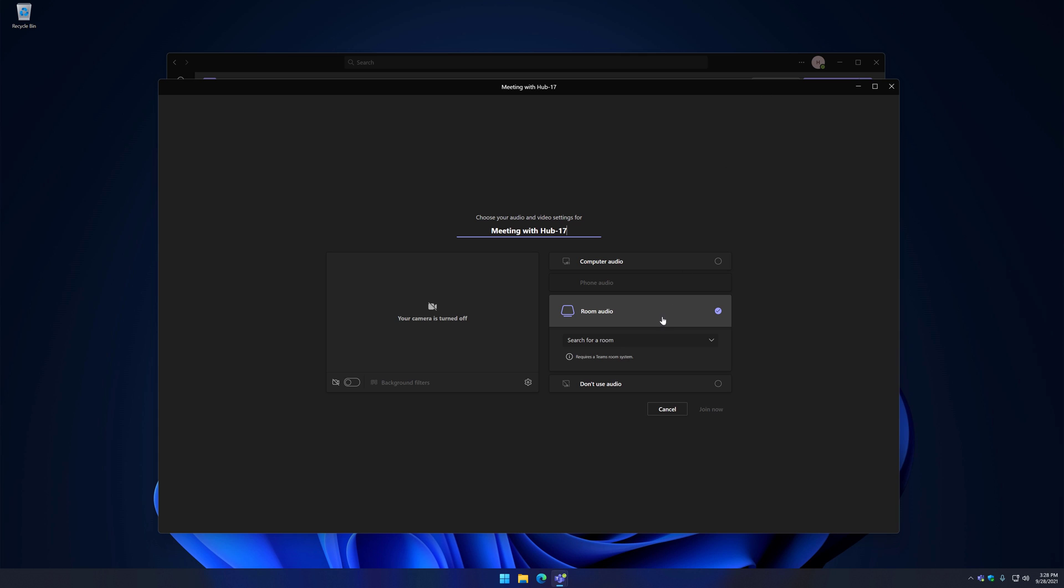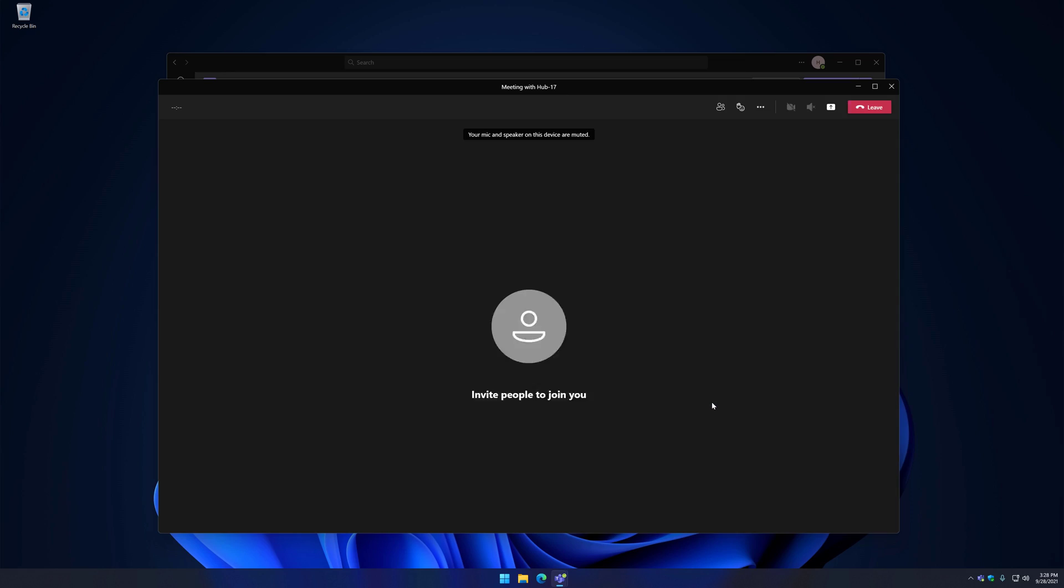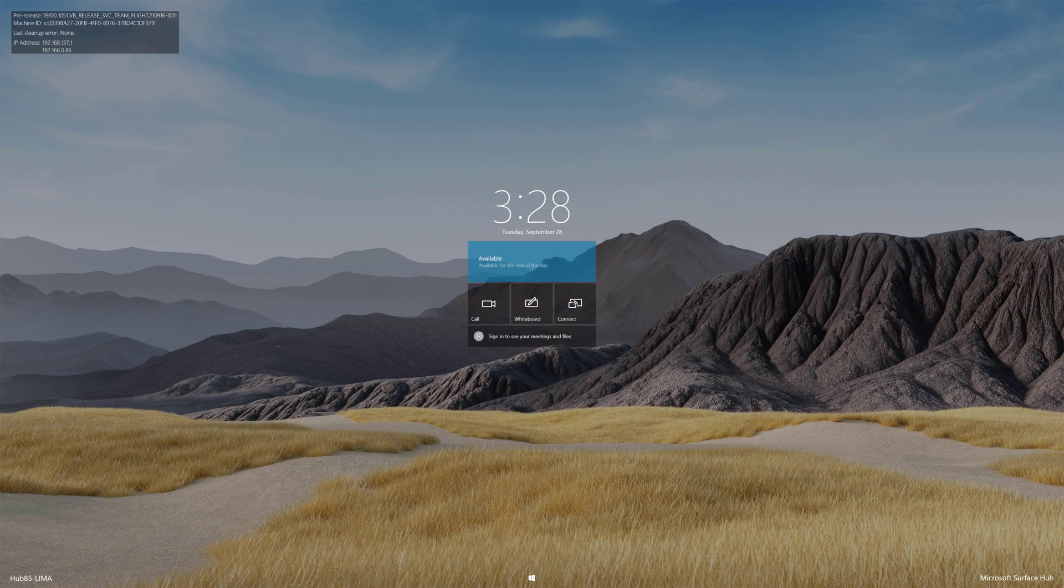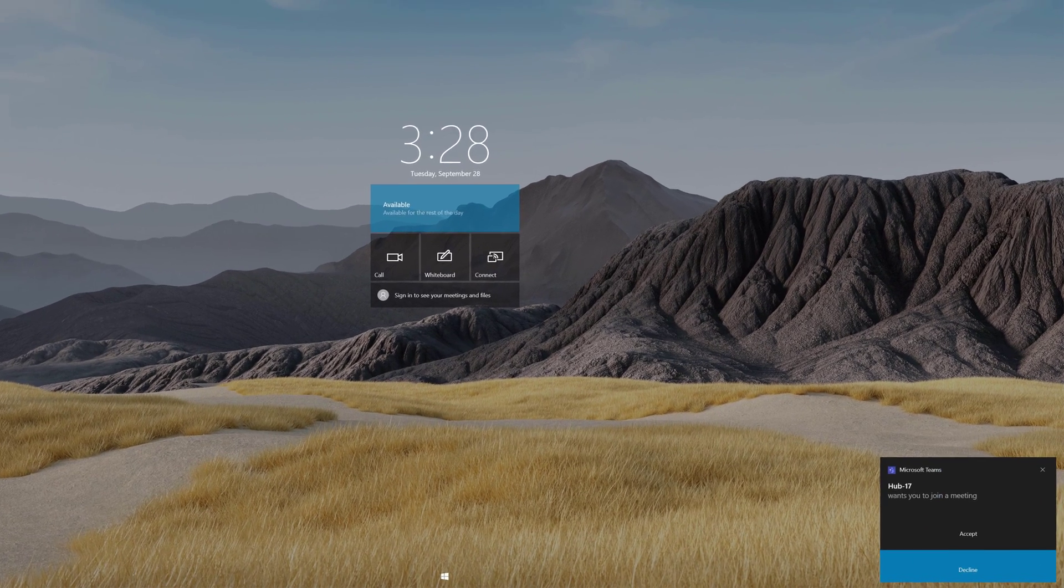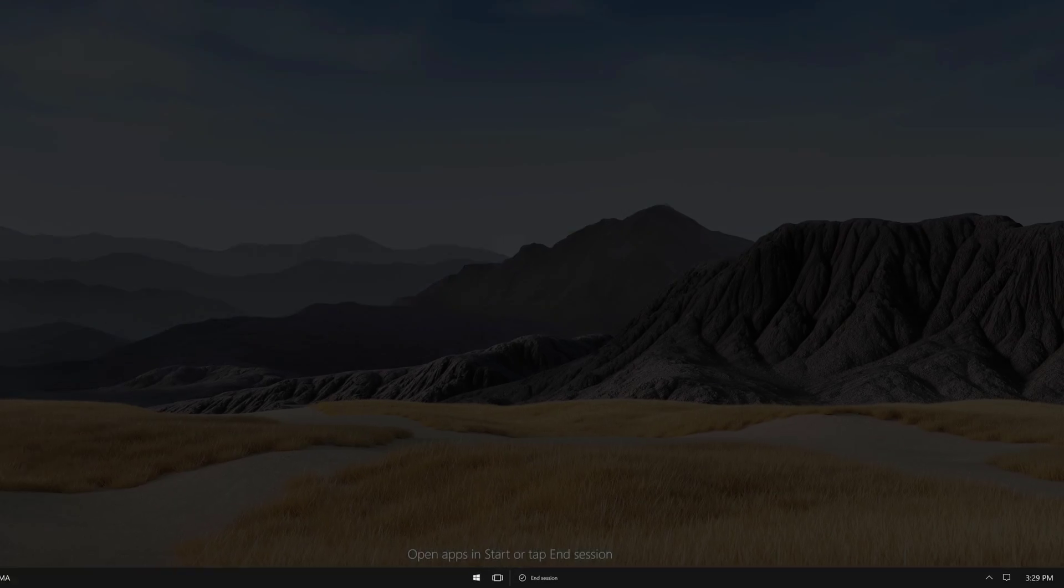You'll see Room Audio as an option, and Search for a room. Clicking this searches for nearby Surface Hubs using Bluetooth. I'll select Hub 20, and then Join Now. This will call the Surface Hub, where you can accept it. This can also be configured to automatically join the call, so this prompt doesn't appear.